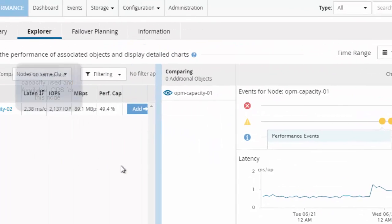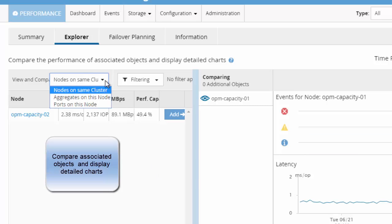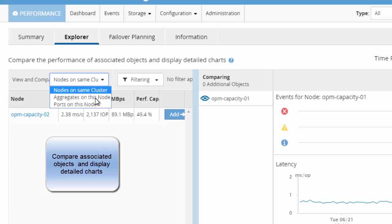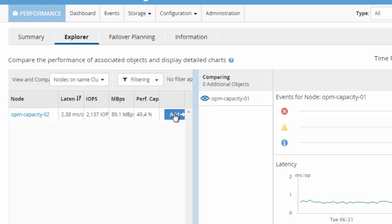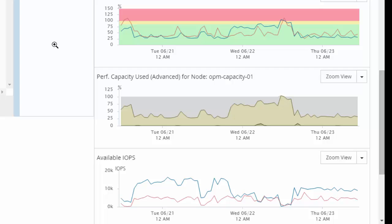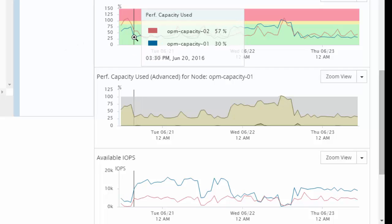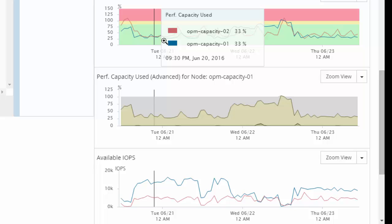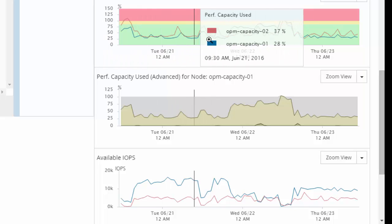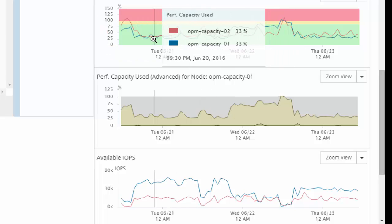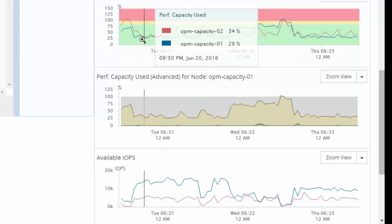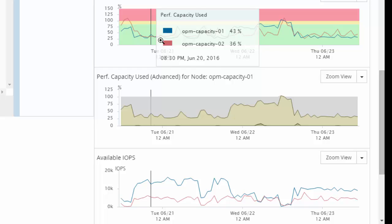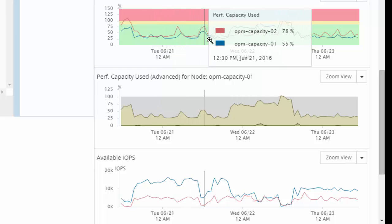Performance manager actually goes beyond and allows a user to add and compare performance statistics either from other nodes in the cluster or compare them with aggregates. For this example, let's understand if workloads are equally distributed across both nodes in the cluster. I can just click on add here. For the selected time range, the performance capacity used on both nodes in the cluster can be viewed from the performance capacity used chart.